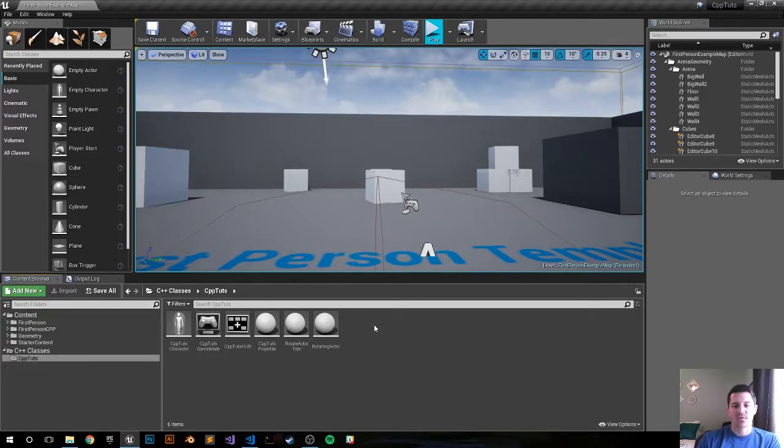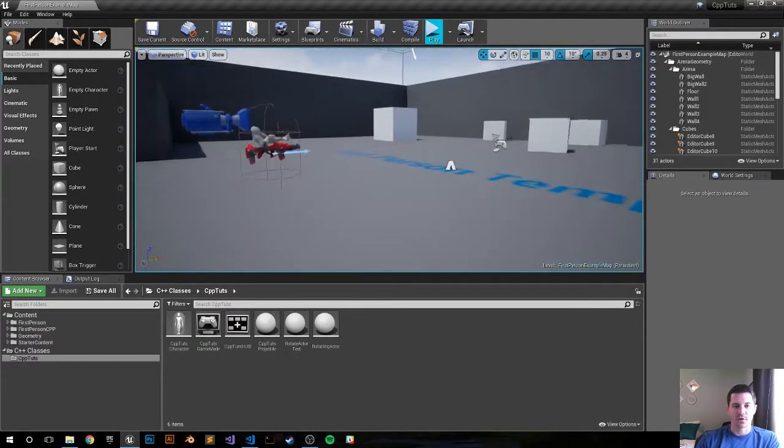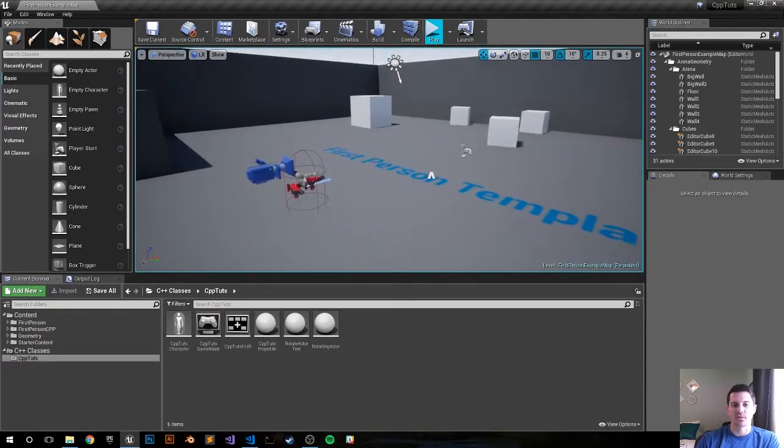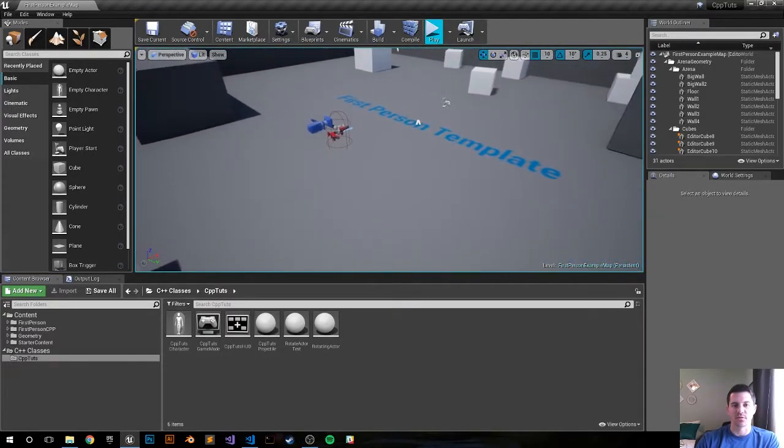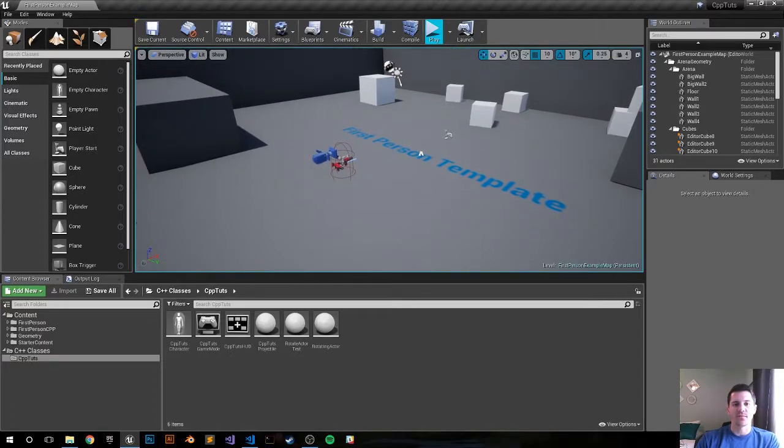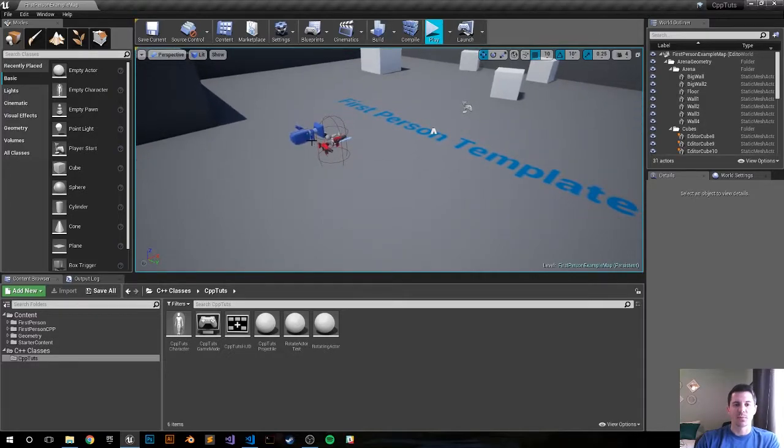First step, so what we're going to do is reset the view target. We're going to grab the camera from the first player component. I am using the standard C++ first person template provided by Unreal, and by setting the view target we're going to grab the camera and we're just going to put it somewhere else.